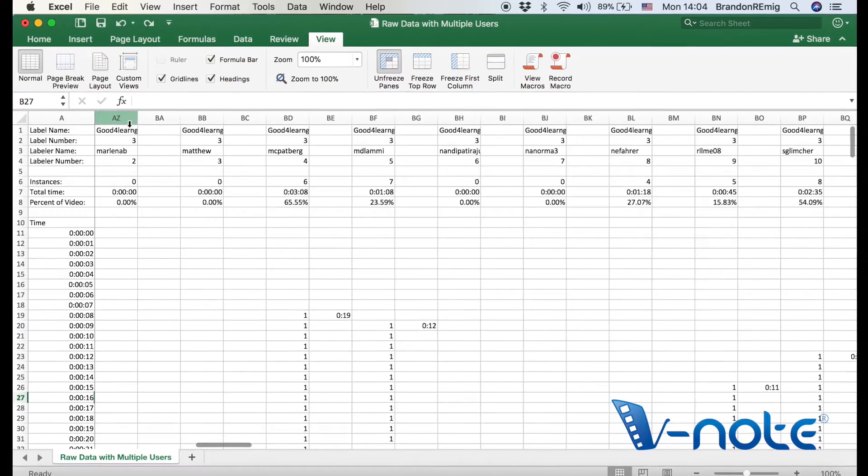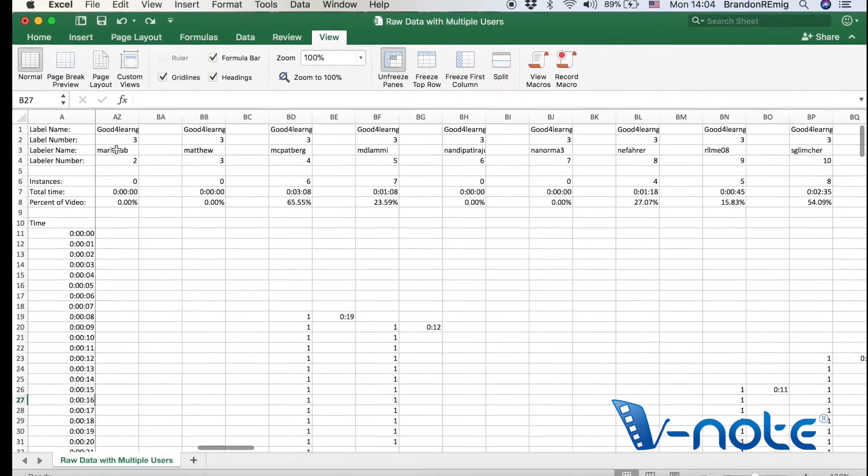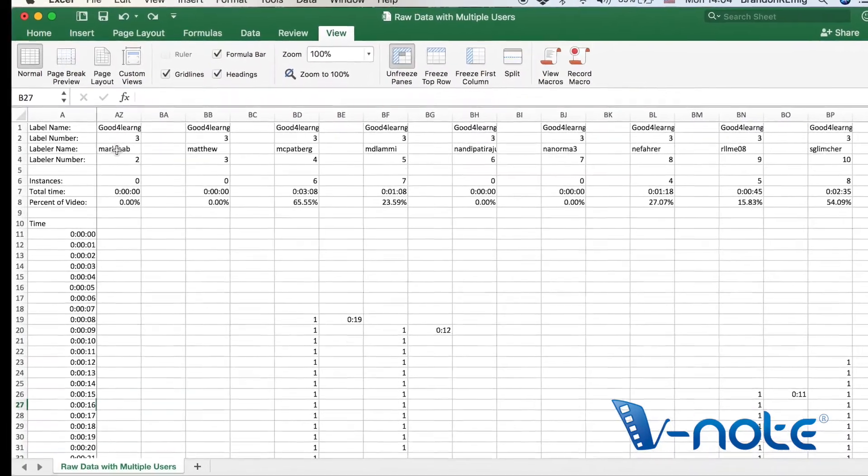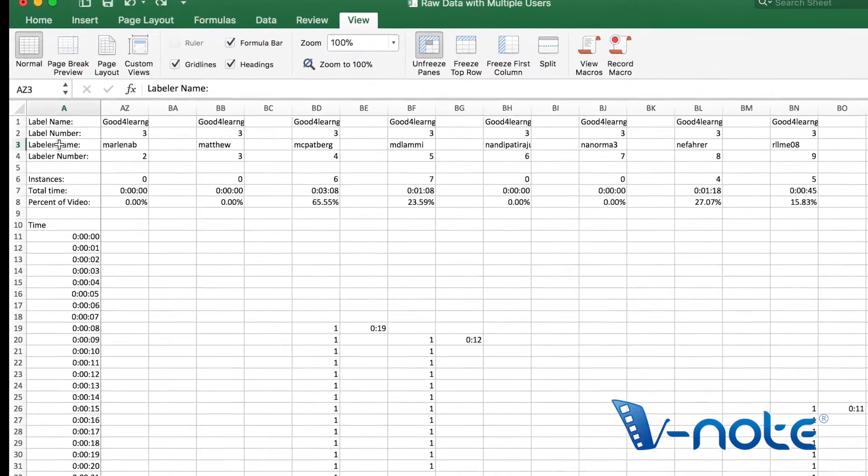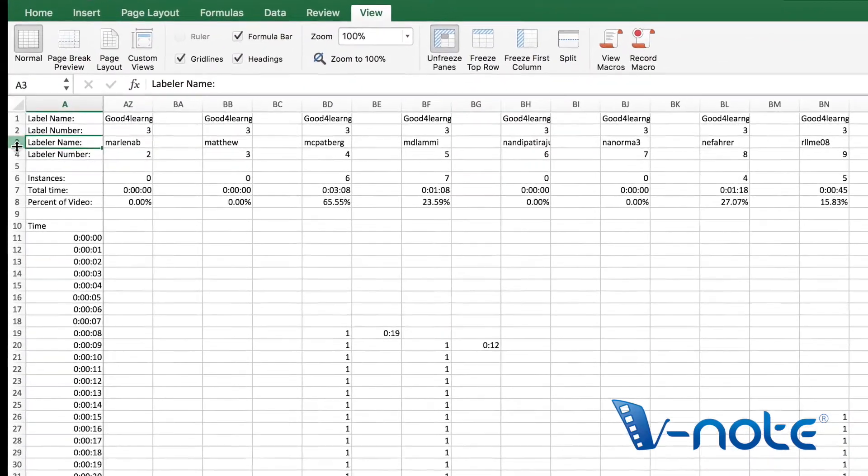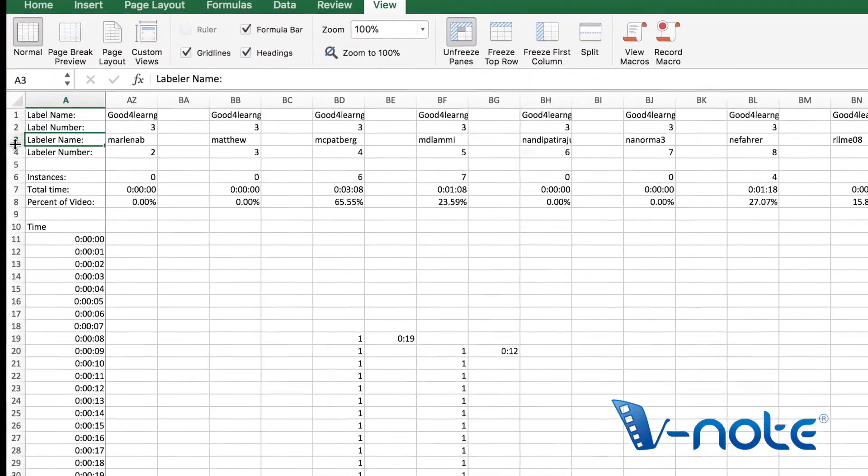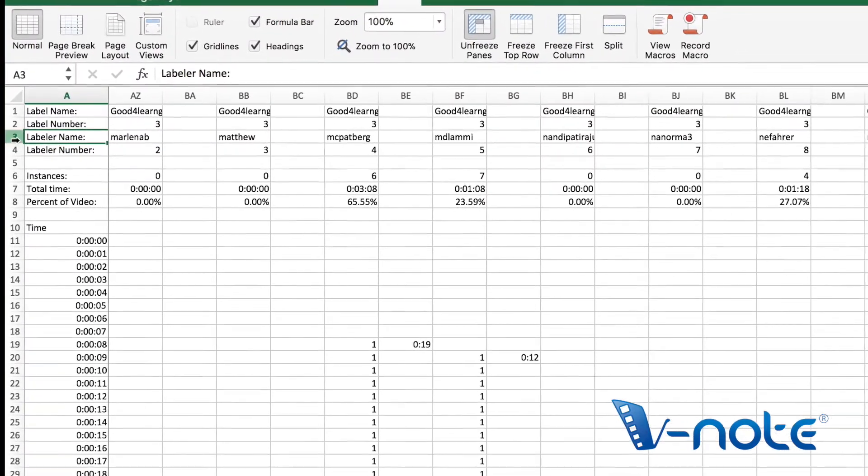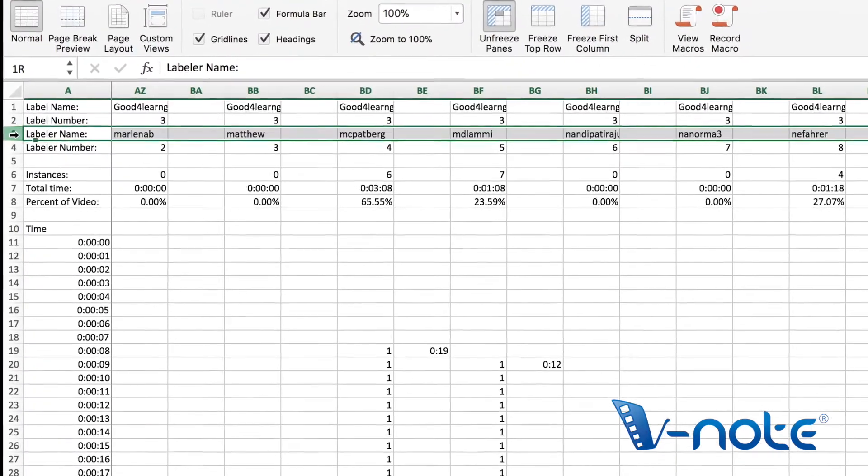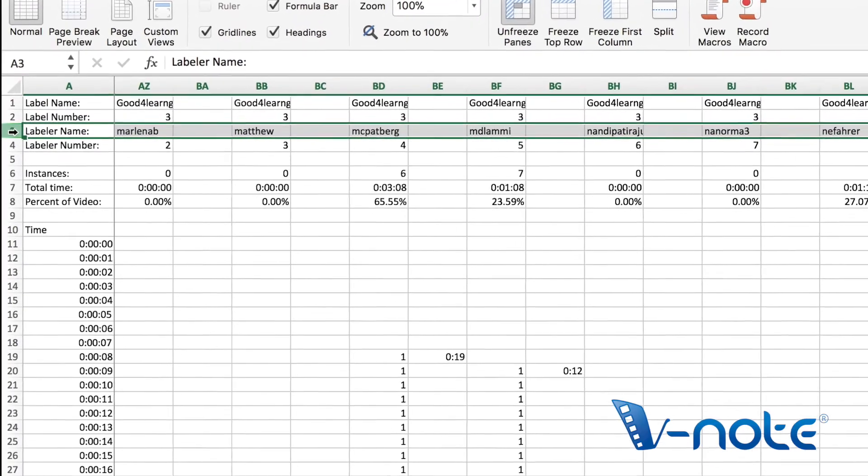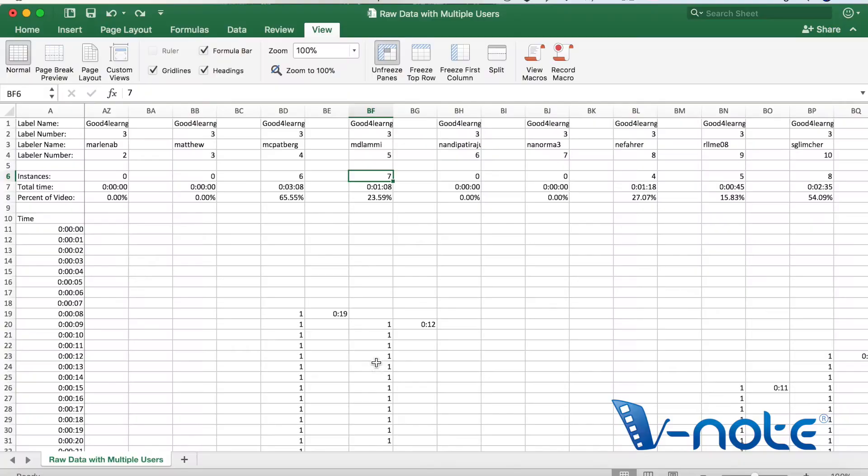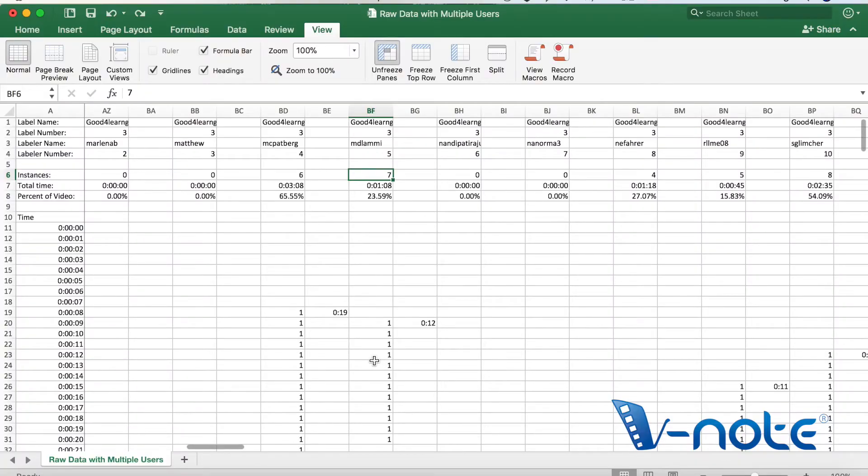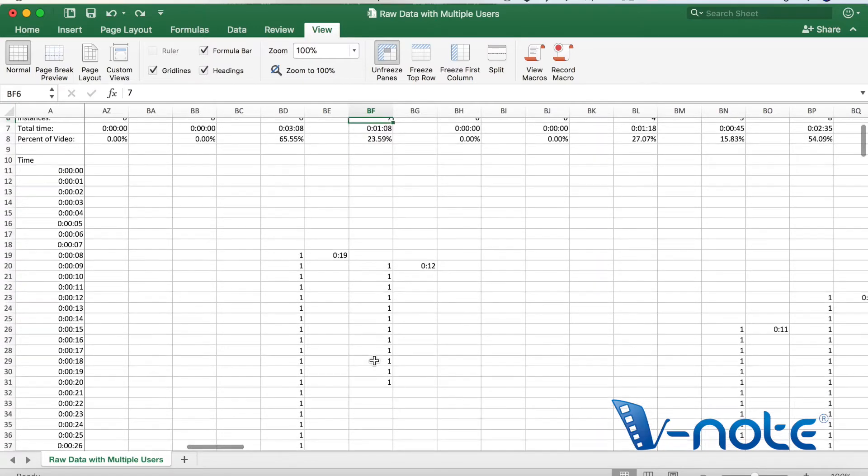And here we're looking at the raw data of multiple users and you can note that the code or label is on the very top and the labeler name is next. As we scroll down, we can compare one rater's timelines and codes to that of another.